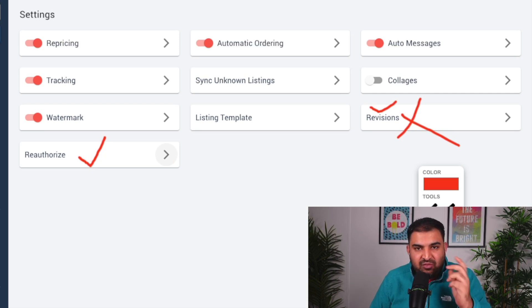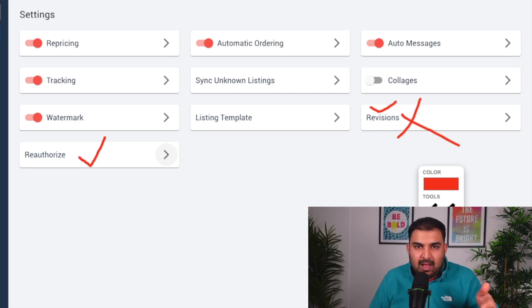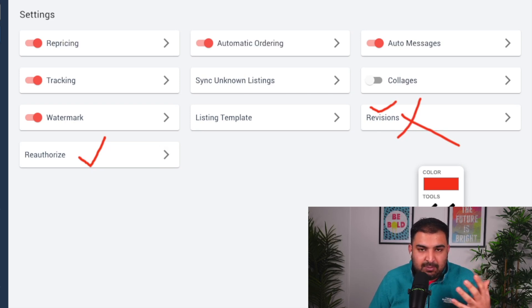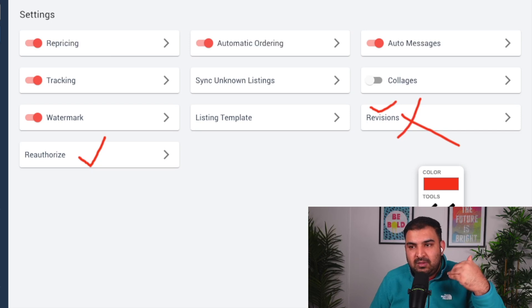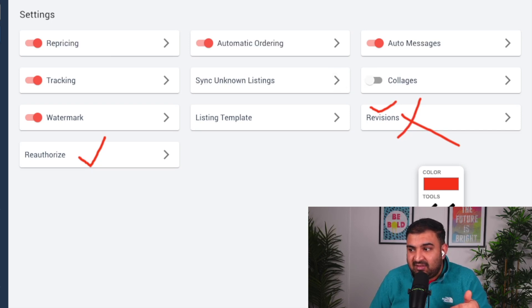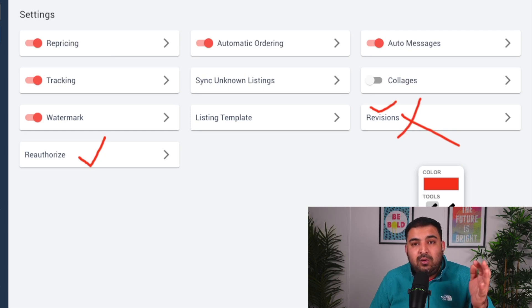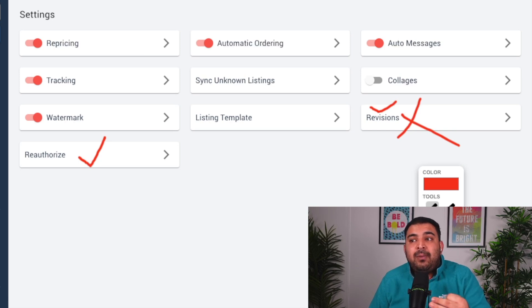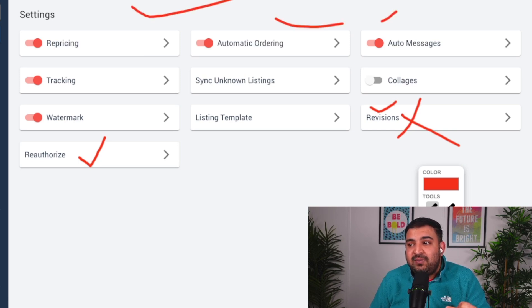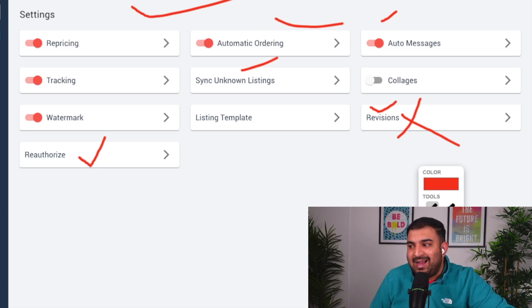I recommend doing all these settings along with me — come back to this part of the video to set up your store properly. The reason I go through so many settings is that a lot of other drop shipping tools do not have these features built in, meaning you have to buy separate subscriptions for them. E-sync has all of that inside, which is really useful.